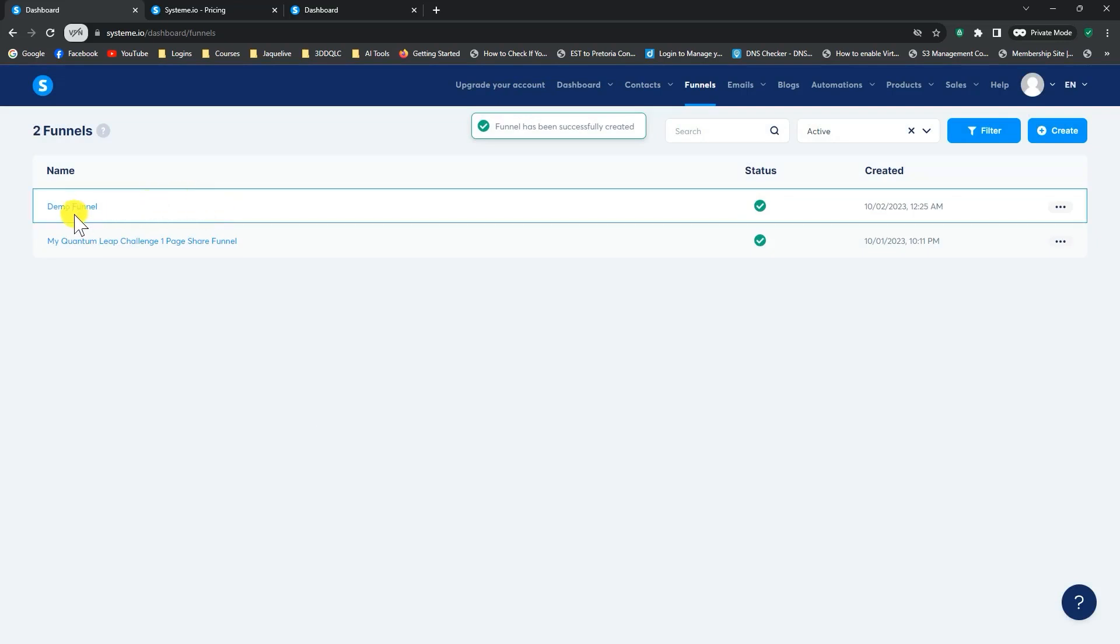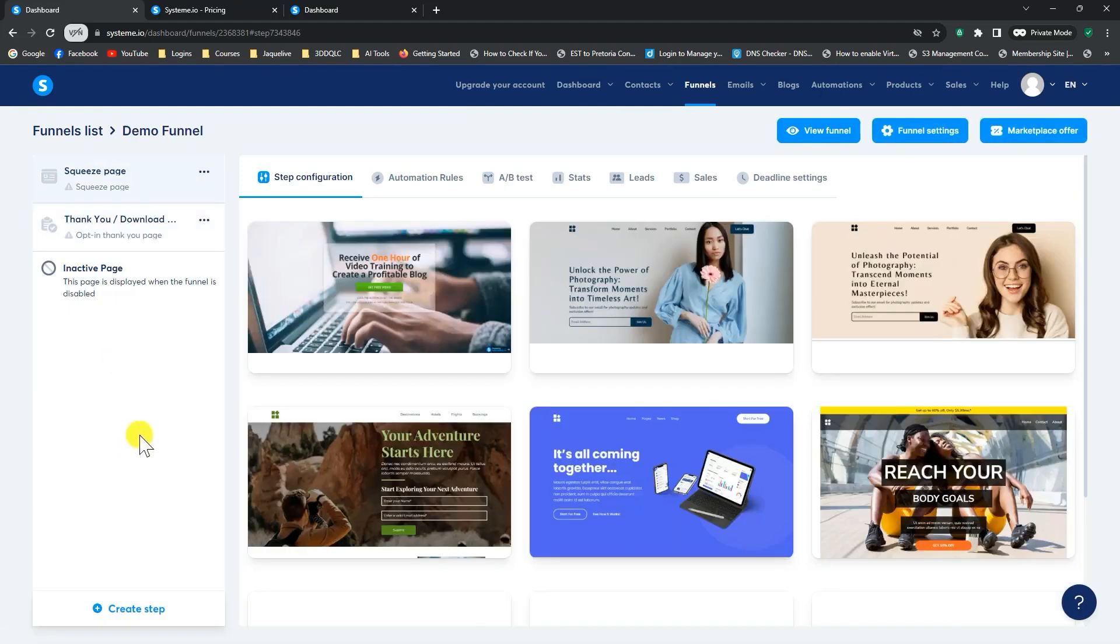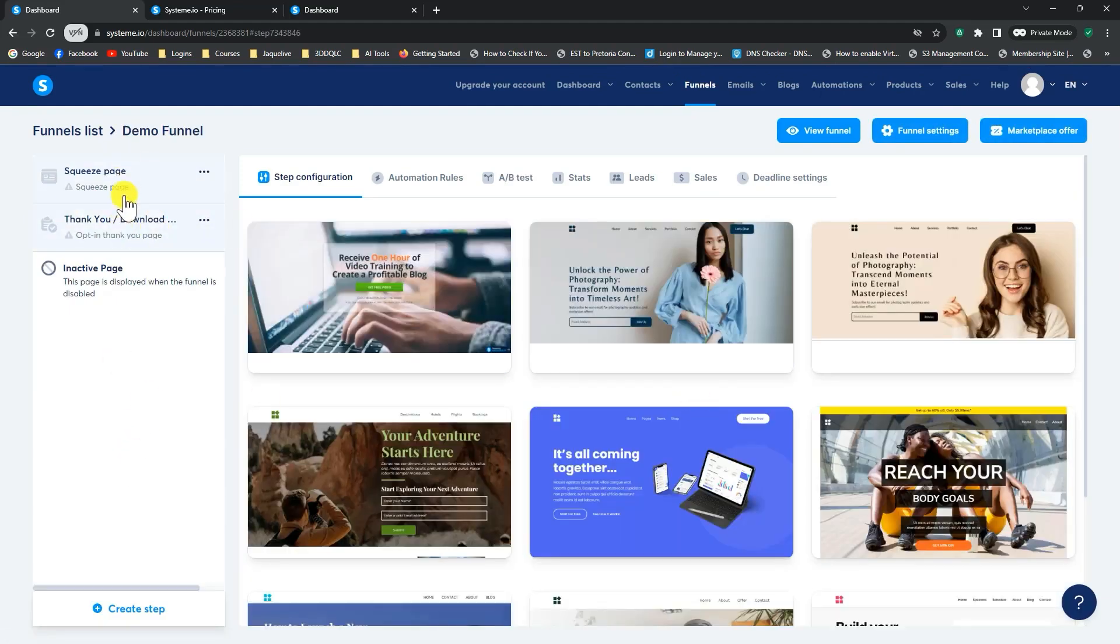Alright, now you can just click on the name of the funnel which you just created, which is demo funnel. And now you'll see it's created two pages here on the side. One is the squeeze page, the second one is the thank you page.